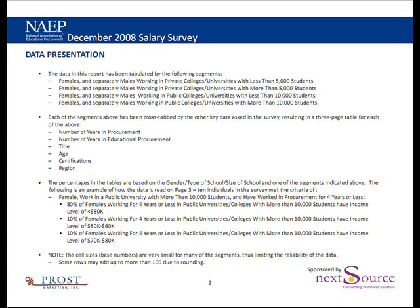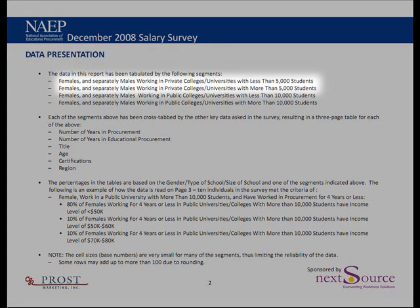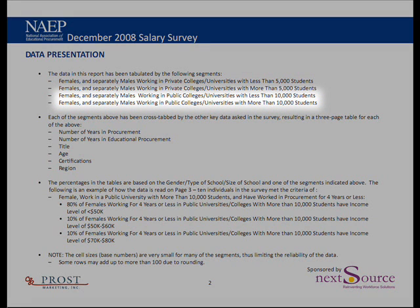You will be able to see both females and males for smaller private colleges and larger private colleges, with the criteria of less than and more than 5,000 students, as well as tables for males and subsequently females for public colleges and universities — again, by larger and smaller, with the criteria being more than 10,000 students or less than 10,000 students.